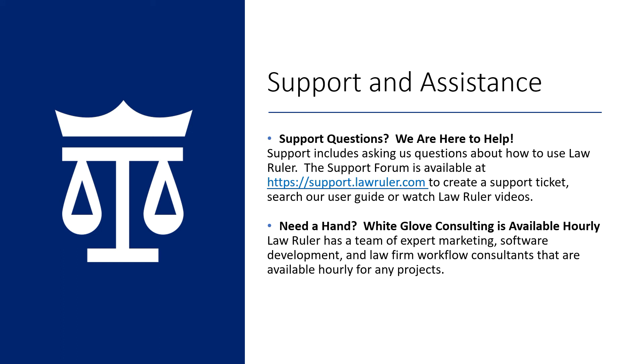As always, thank you for choosing LawRuler. If you have any support questions, we are always happy to help. You are welcome to contact us by emailing support at lawruler.com. You can also review our support forum at support.lawruler.com.